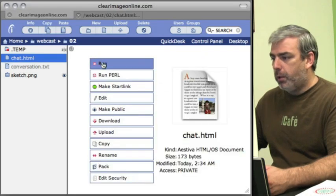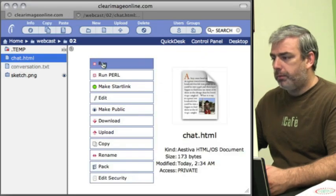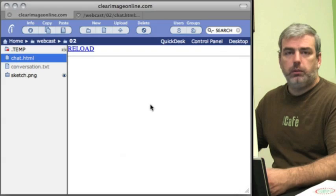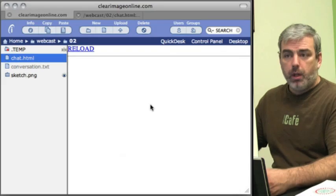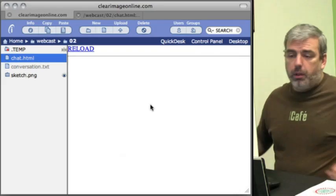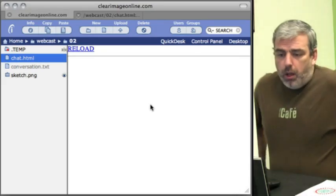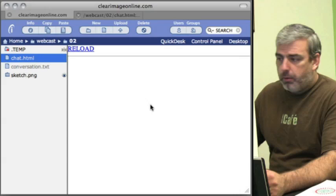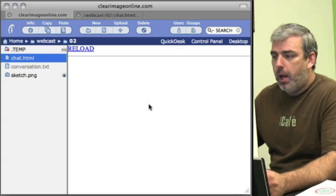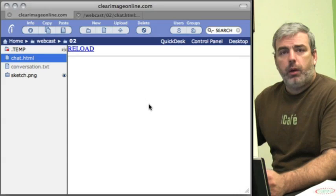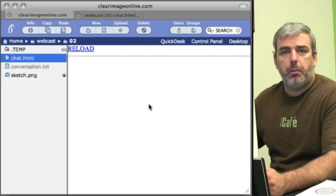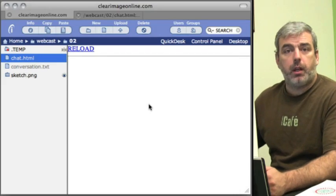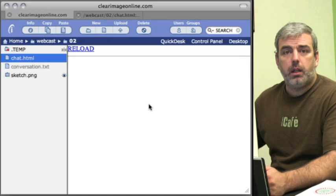If we run this program, we get that. Not much to it. I want to take this and make it a start link so that it can be accessible from a public URL.